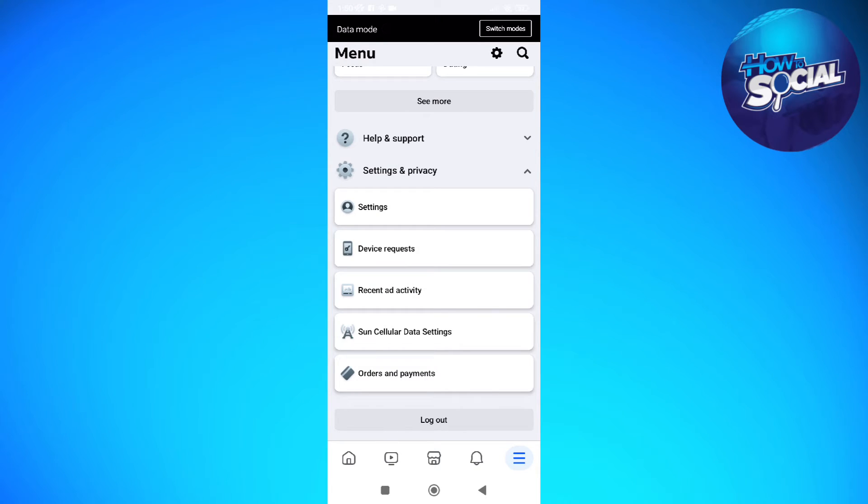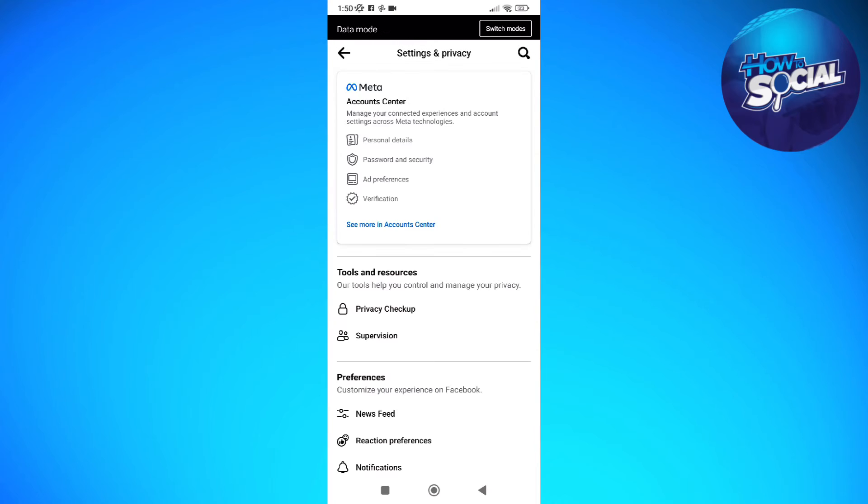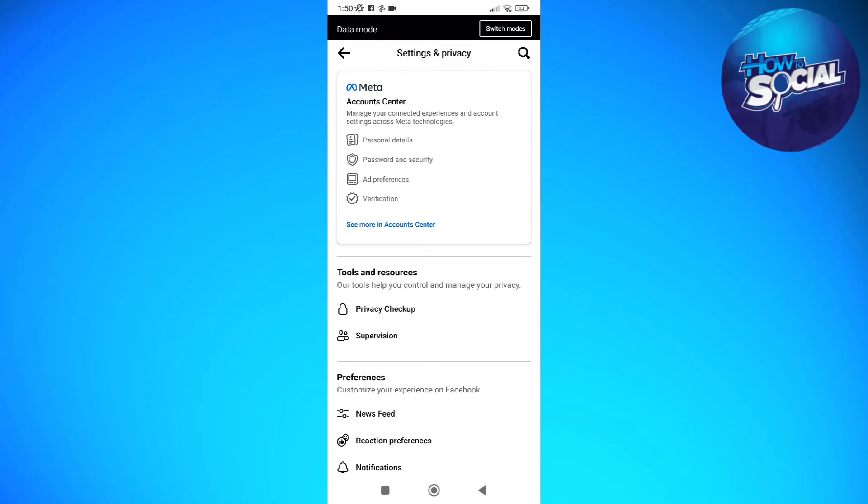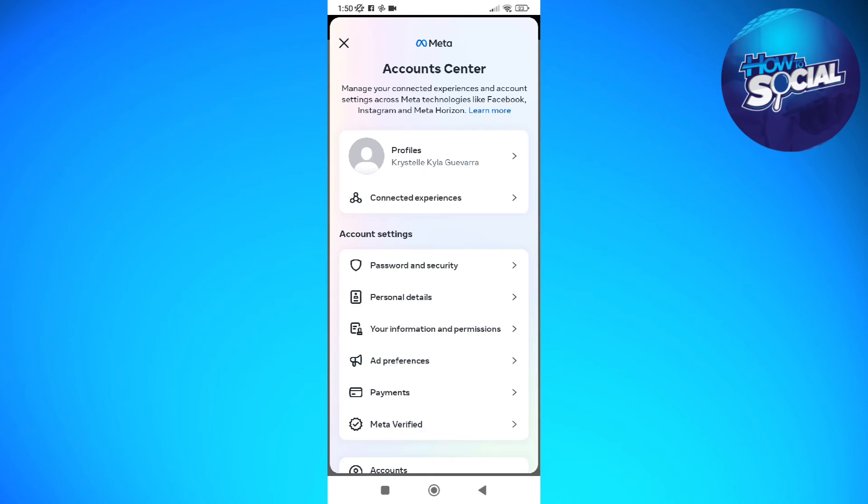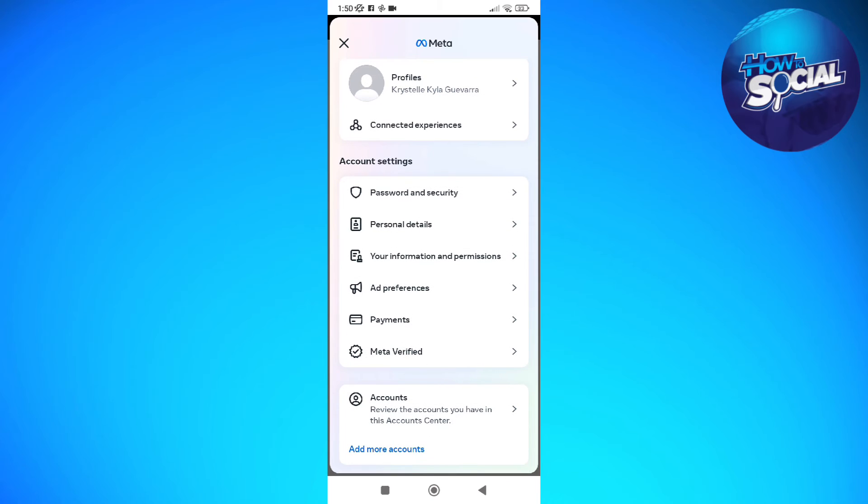Tap into settings and privacy and then tap into settings and then tap into the account center right here on the very upper part of your screen.